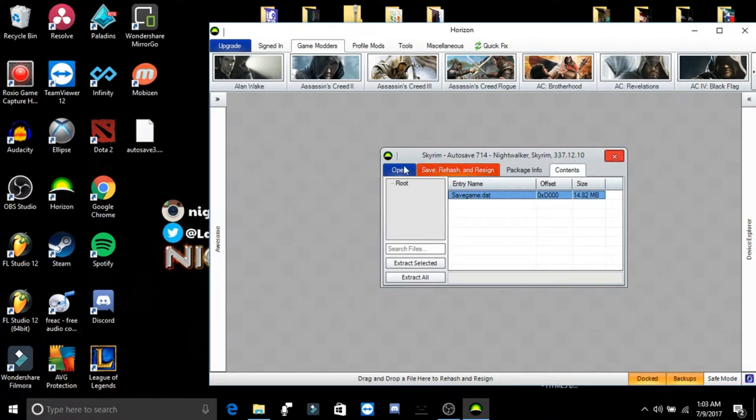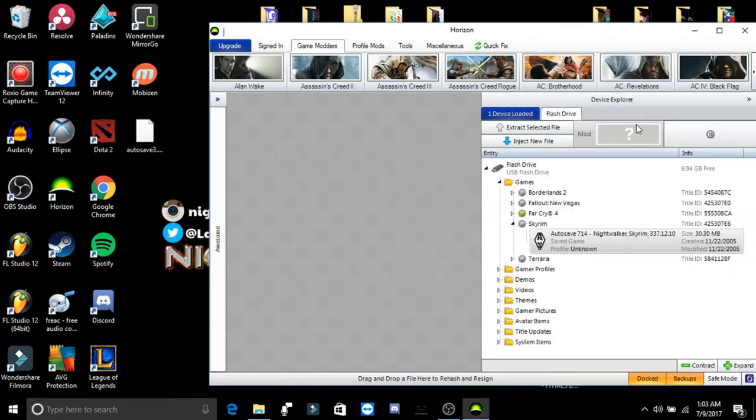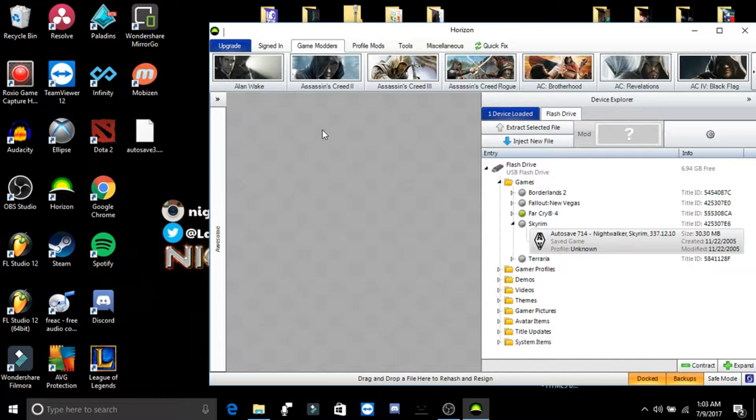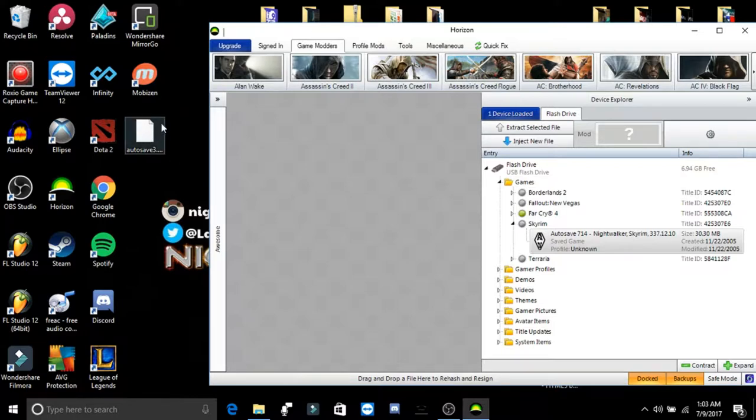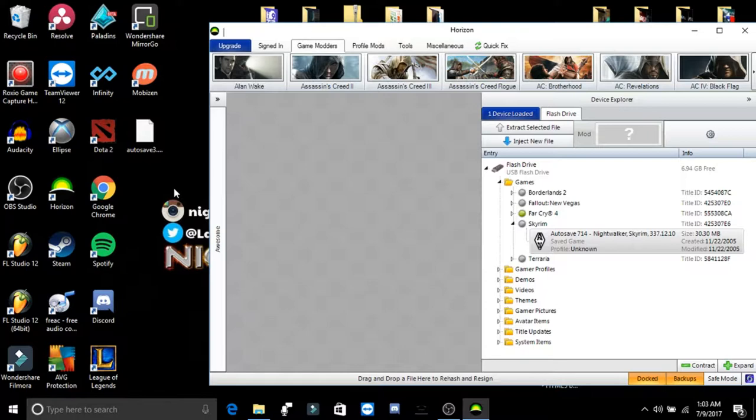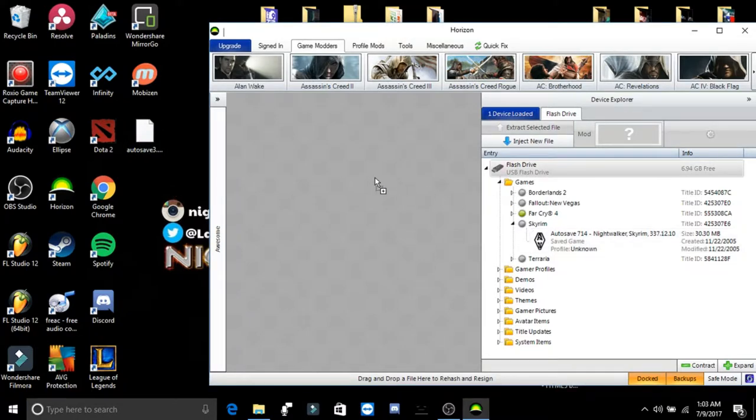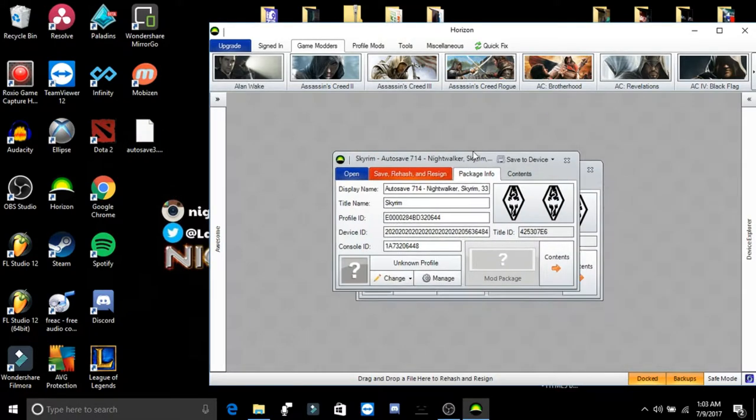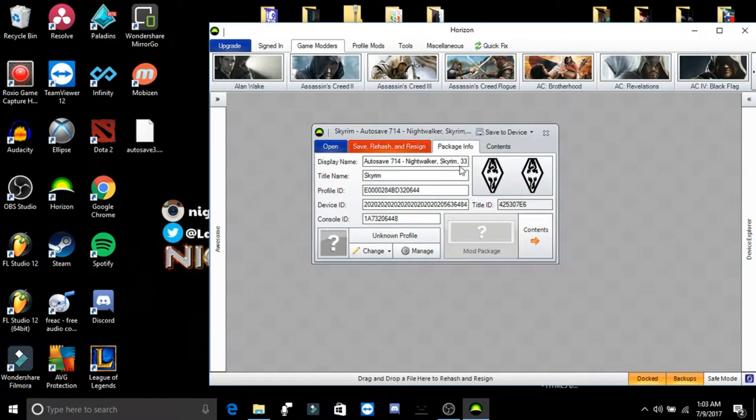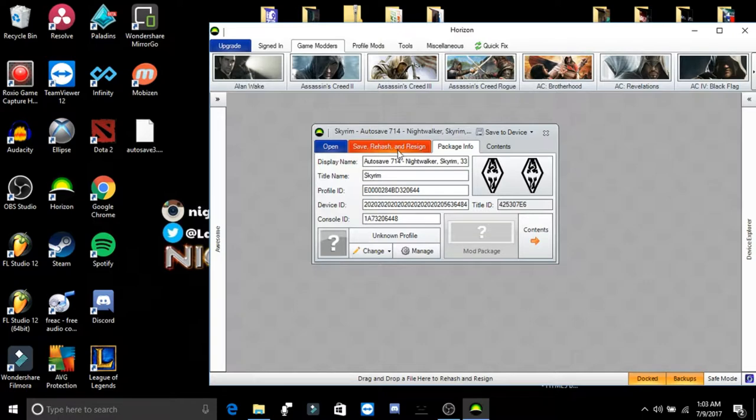Another tip, just in case you guys do it a different way, is if you ever have a game save that's on your desktop, not already on your USB, but if it's just on your computer and you just drag it in from your desktop and it's not already on your USB. After you edit the save, if you do edit it, you would hit rehash and resign, and then save to device.